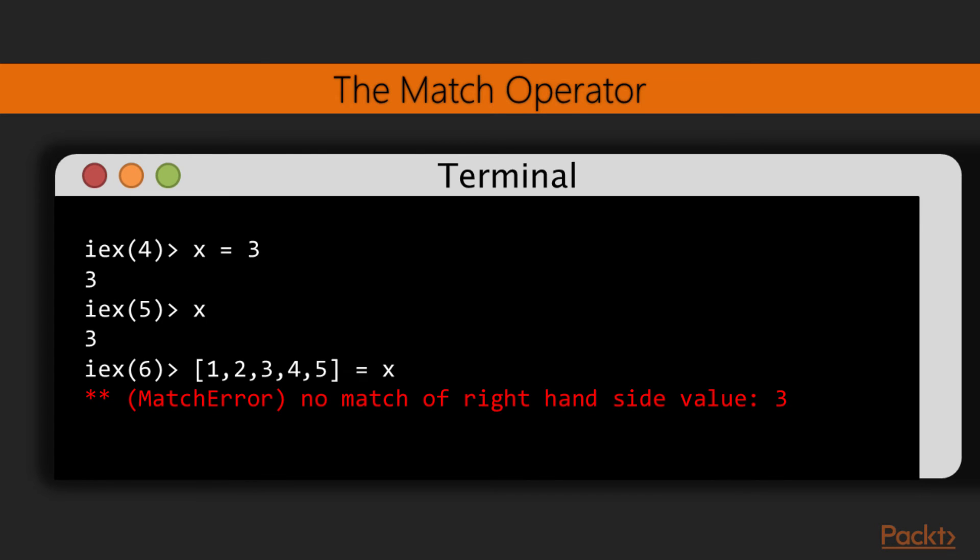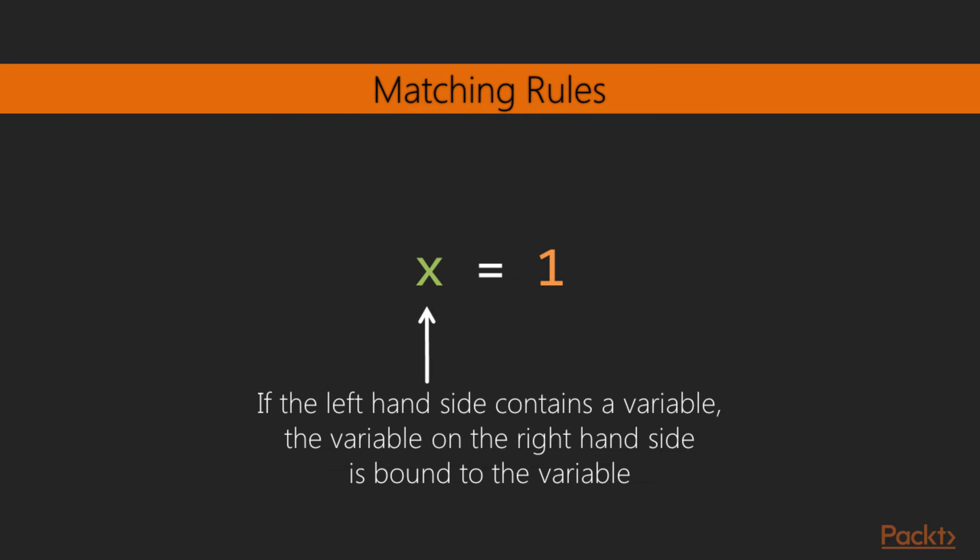If we match x to 3, x will now reference the value 3. Elixir allows variables to be rebound with new values. Attempting to match the list with x now yields an error, since the value 3 is not the same as the list.